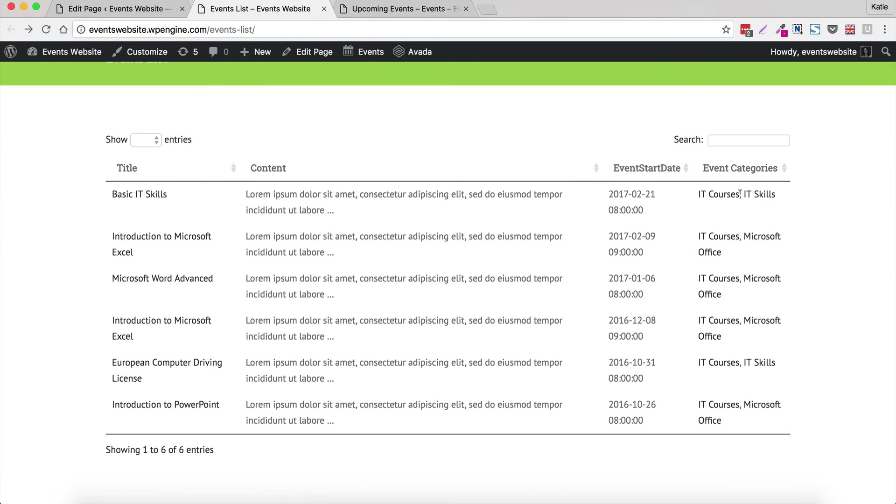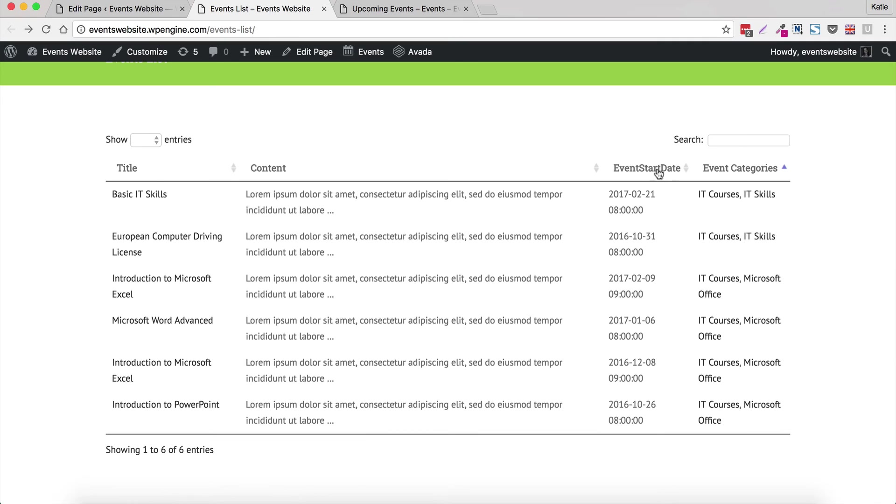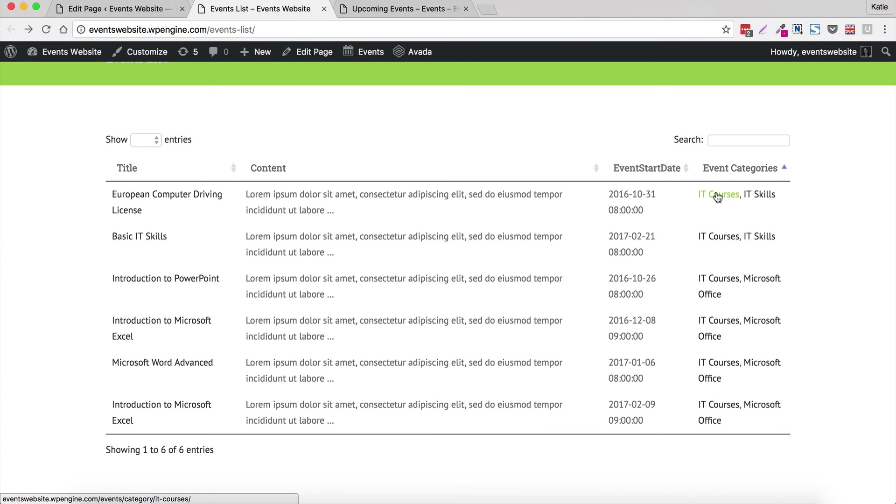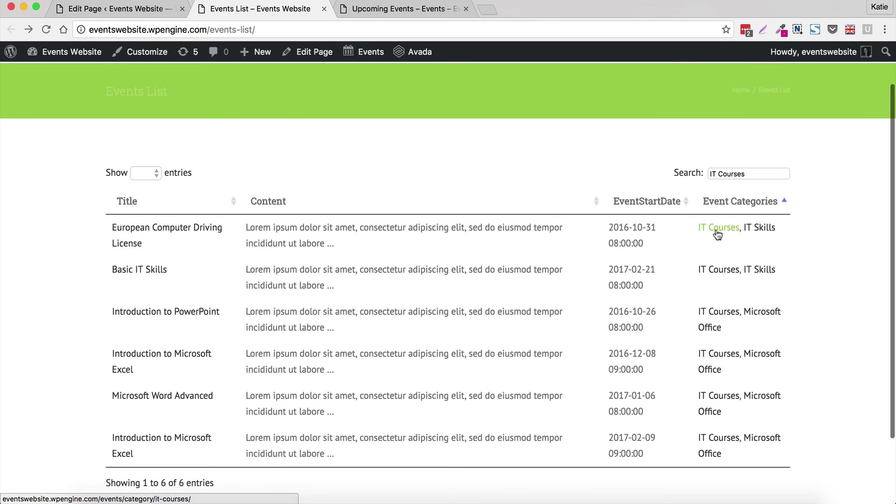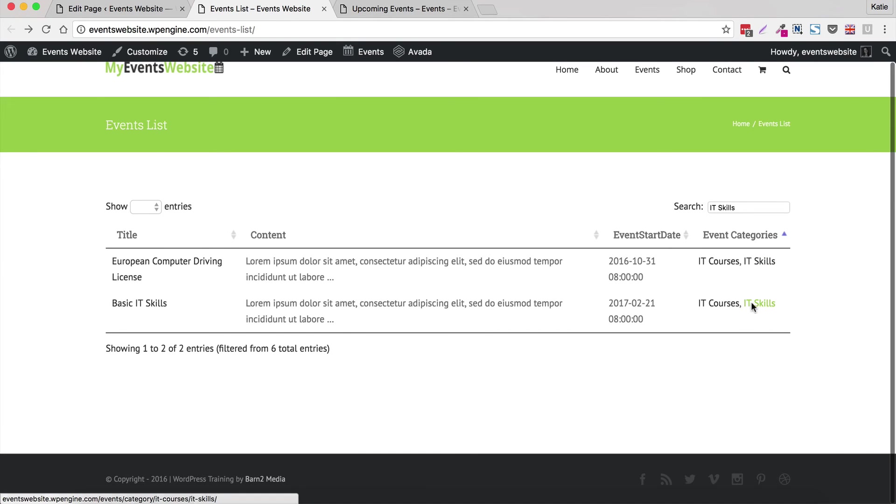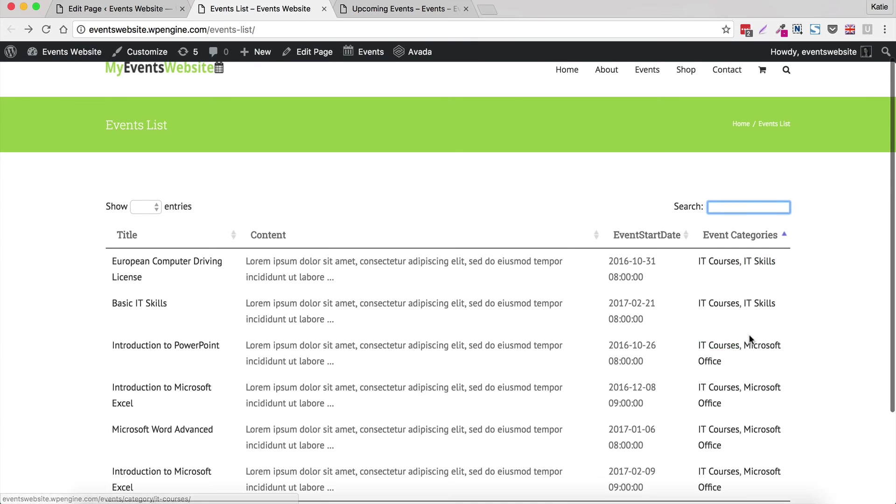And it's quite interactive already because you can sort by those different fields, you can click on a category and it will get rid of everything that's not in that category. So it's quite flexible. I'll just get rid of that so I can see them all.